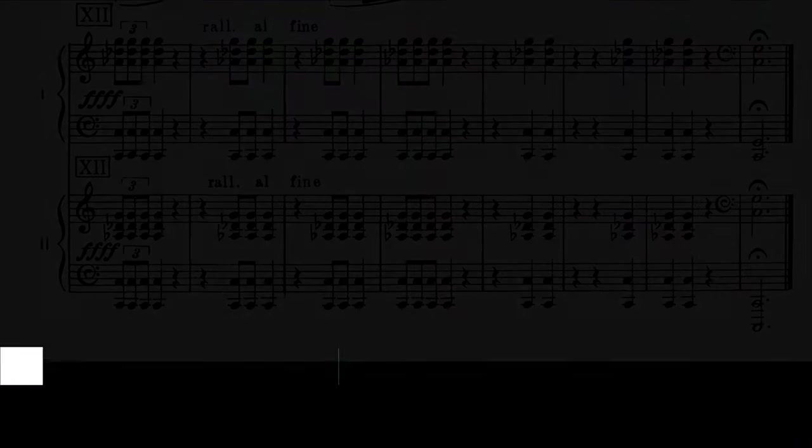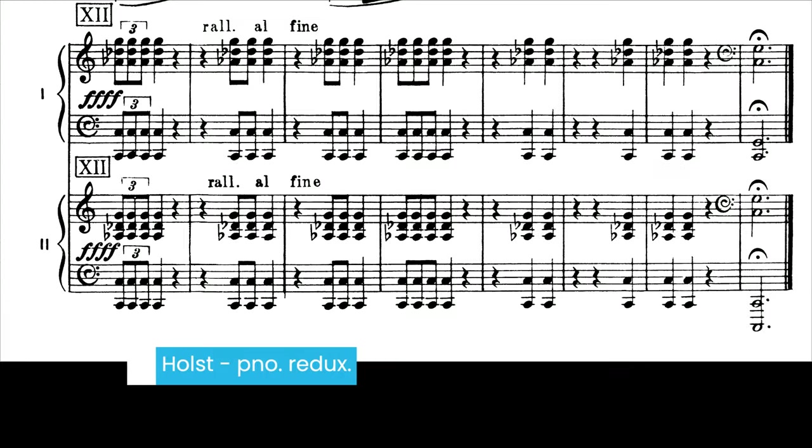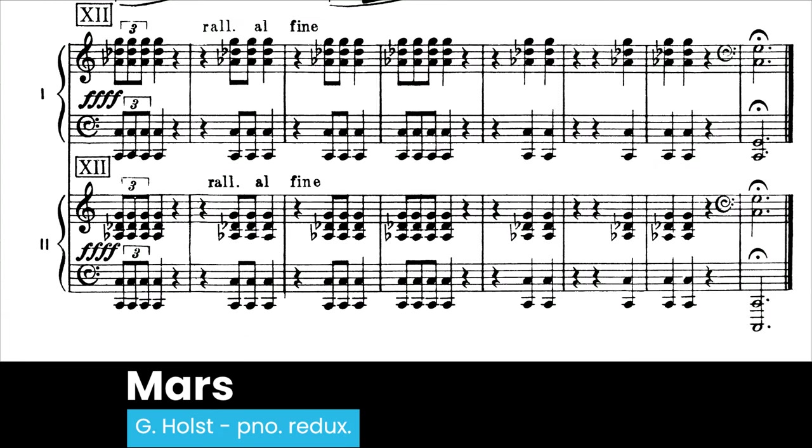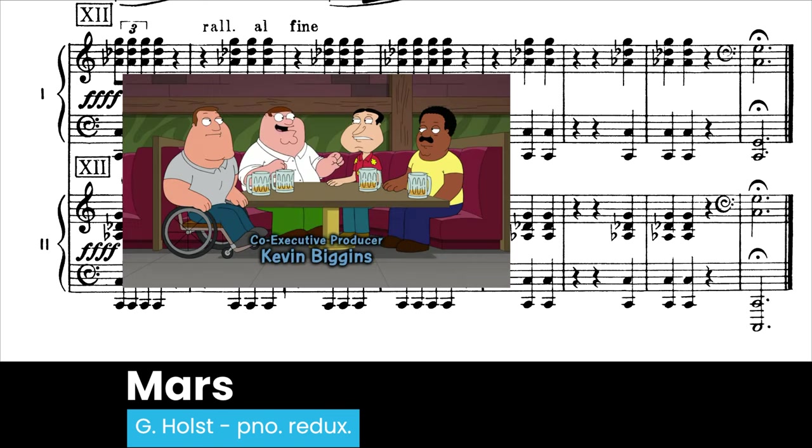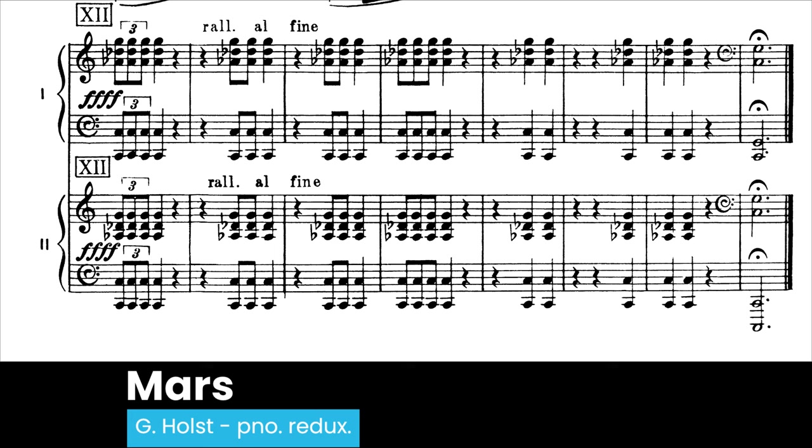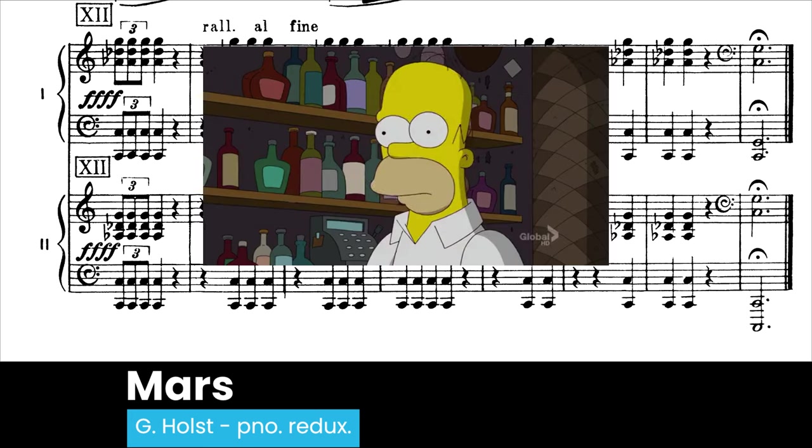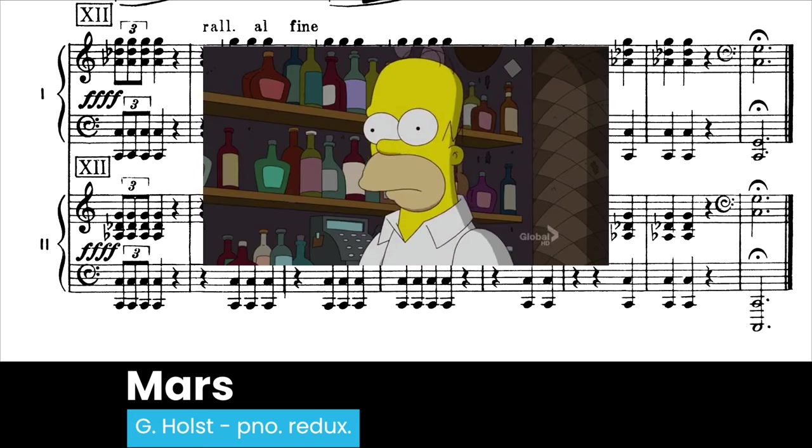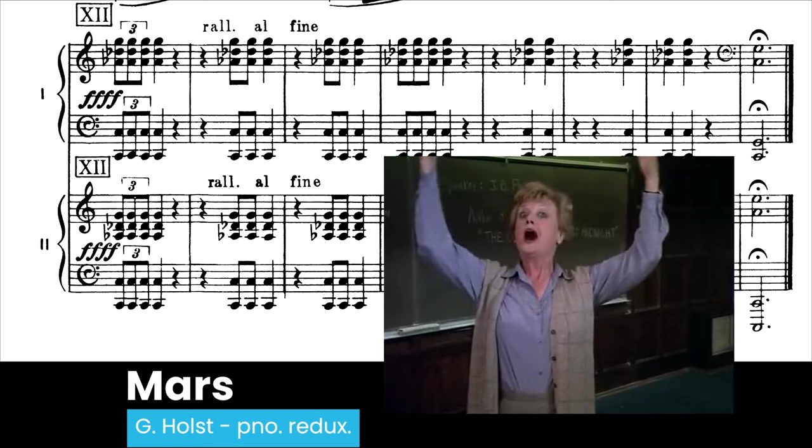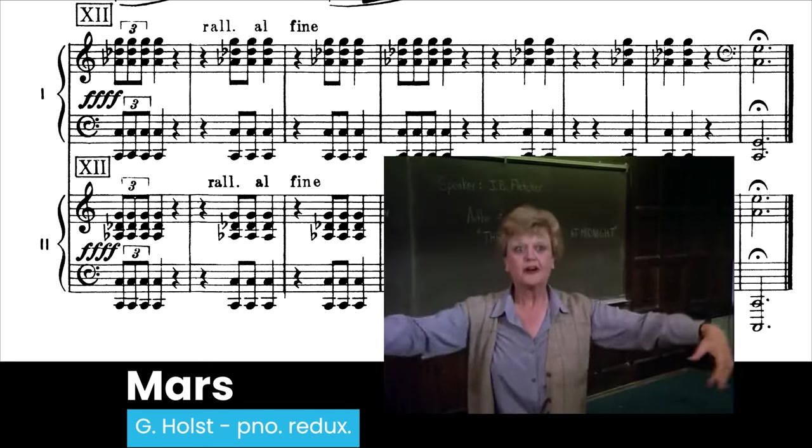But back to the Mars Chord. Again! Again! Again! One more time. All together now!